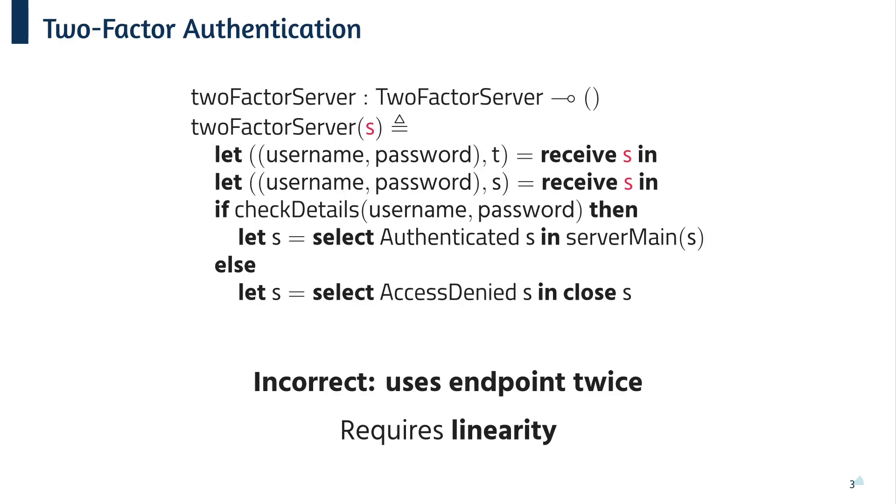Finally, a more insidious type of error. What if we tried to use one of these endpoints twice? So here, we're binding the results of the first receive to T and reusing S to receive the credentials again. Now, this is ruled out through the use of a linear type system.